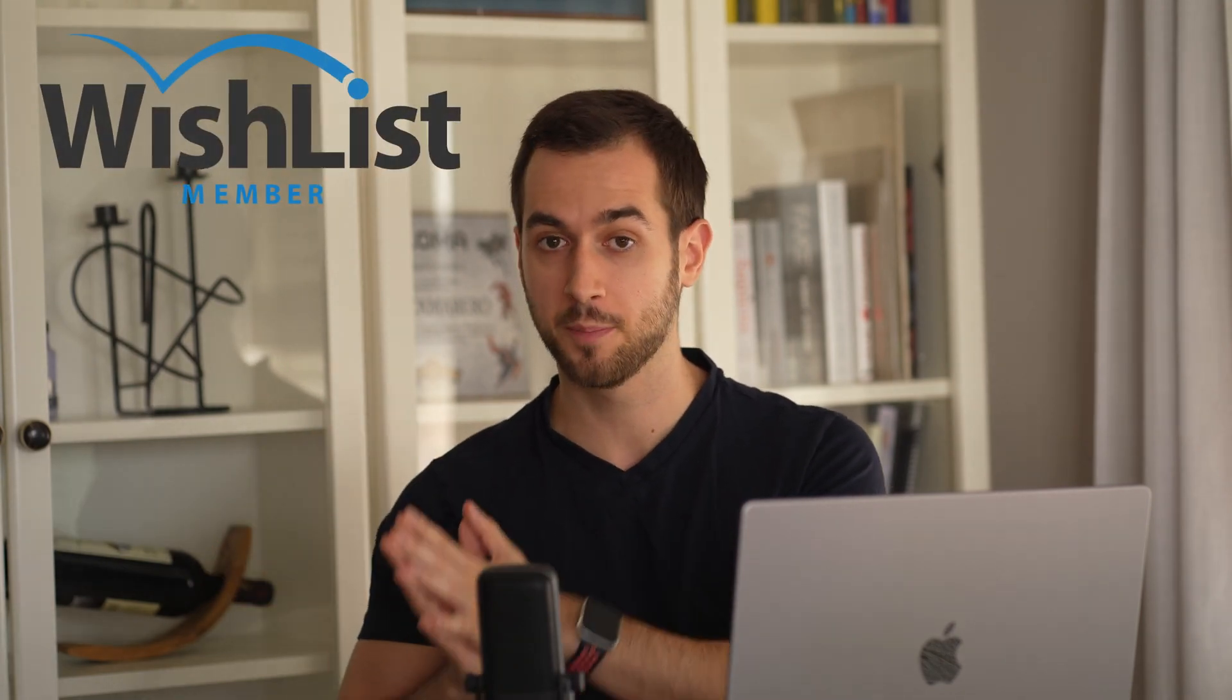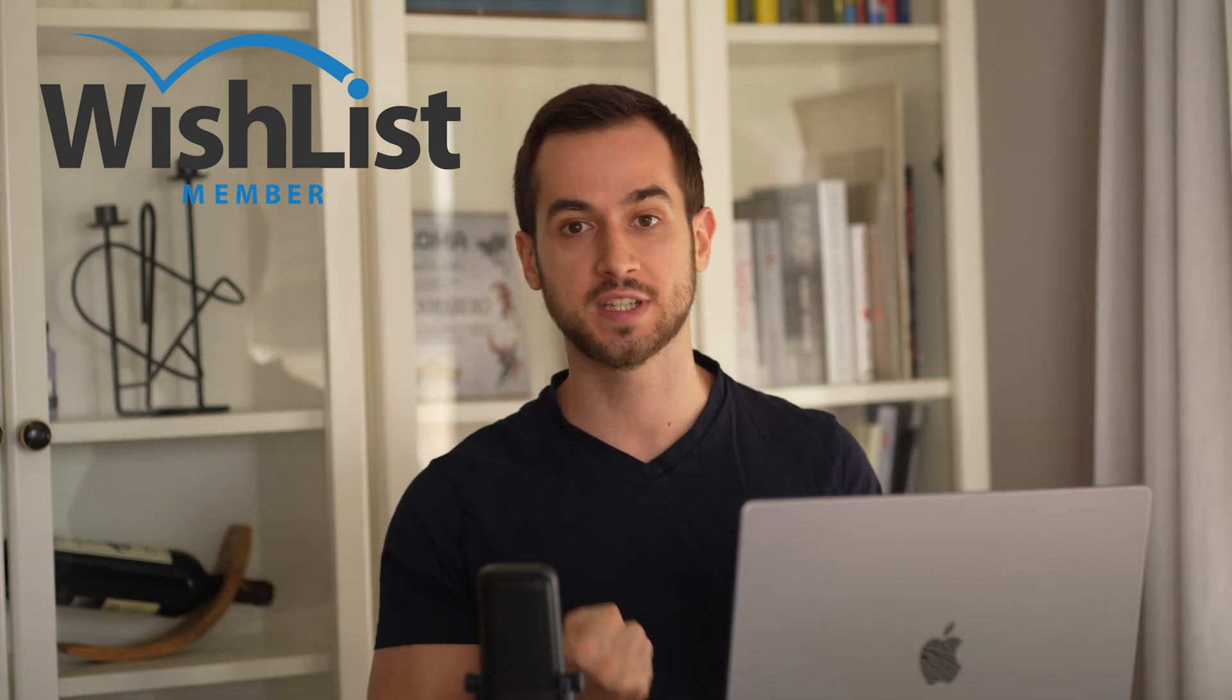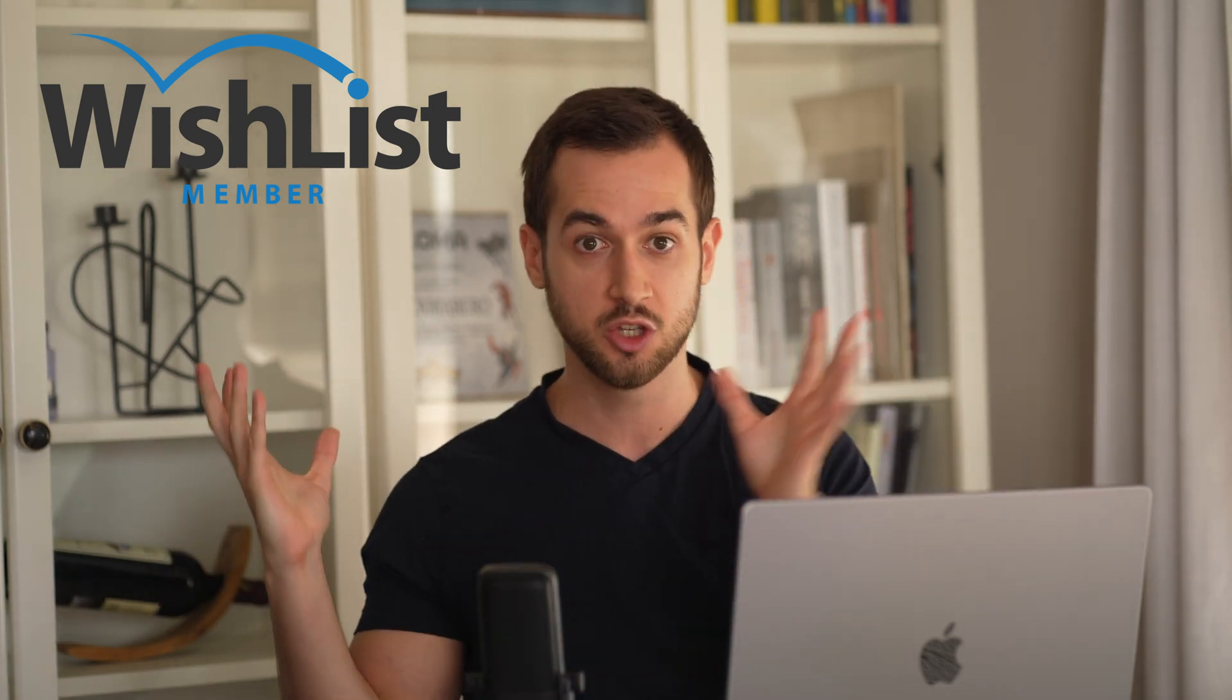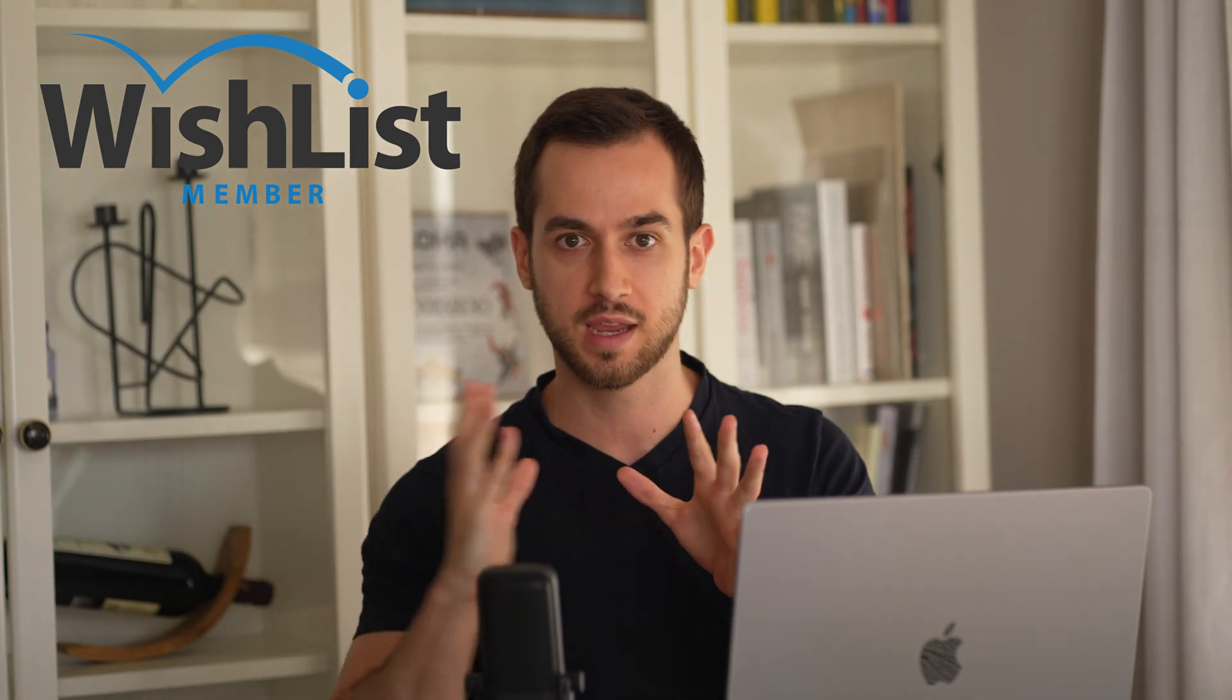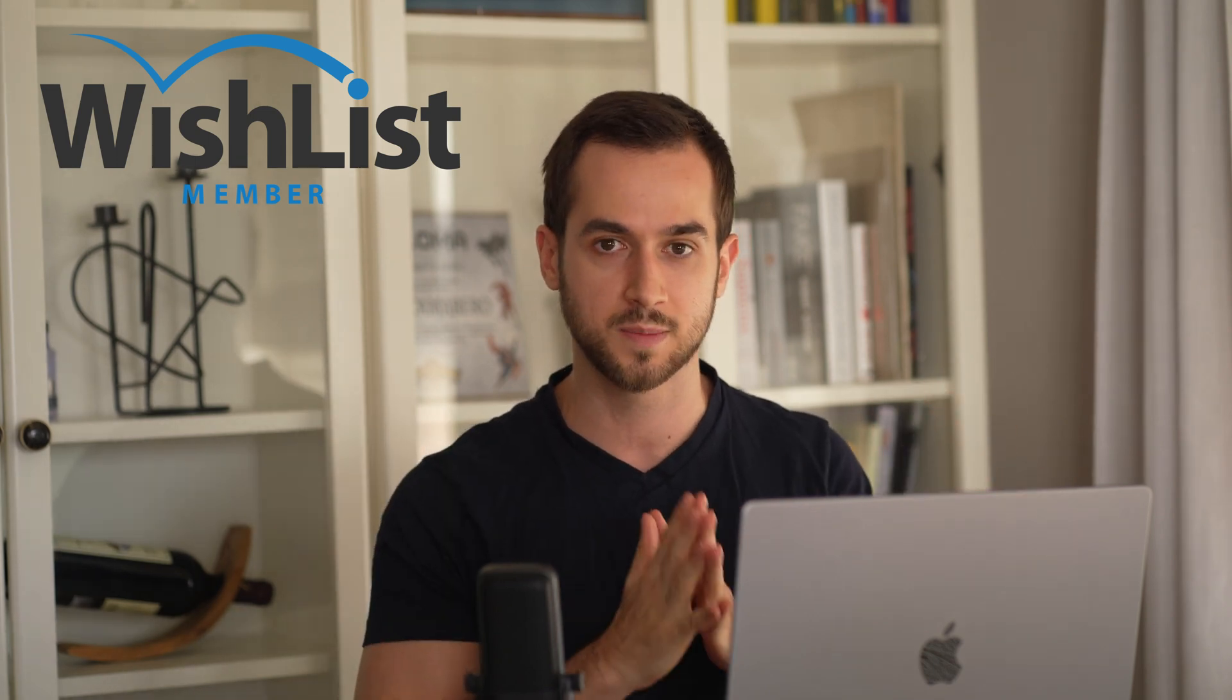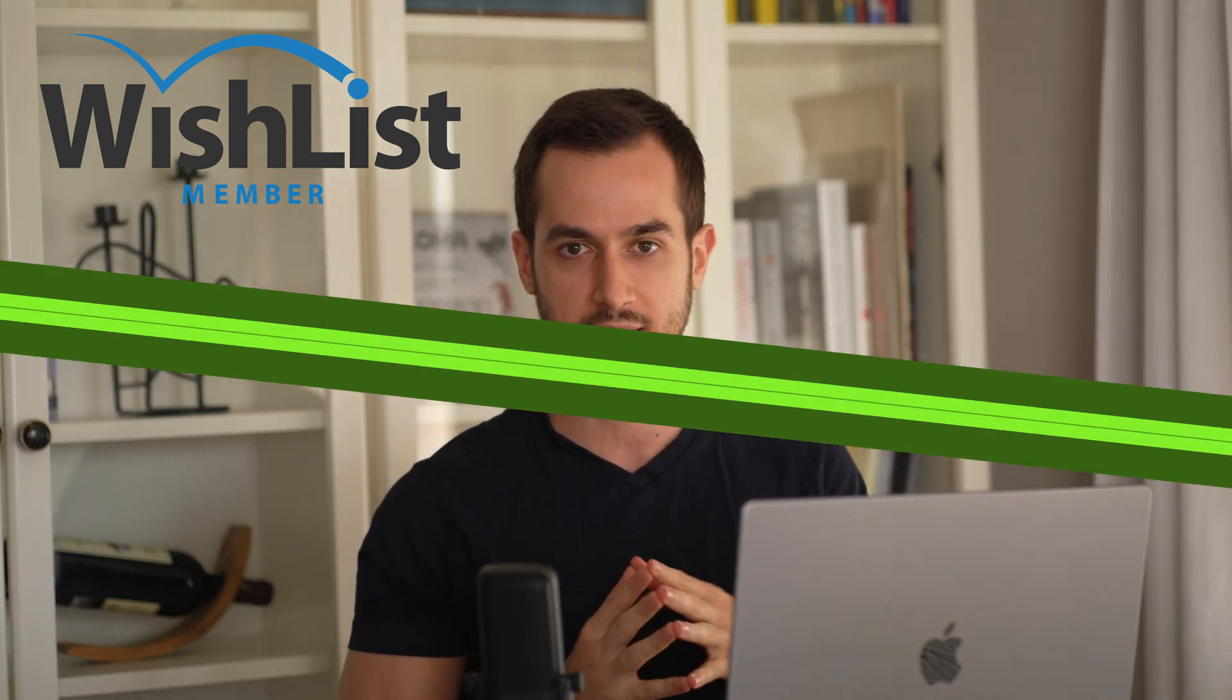You may have already heard of Wishlist Member, a powerful WordPress plugin that takes your WordPress website and converts it into a full-on membership site with content protection settings, drip scheduling, and much more. In this video, I'm going to walk you through some of the cool things that you can do with Wishlist Member and Thrive Suite to build awesome membership sites.